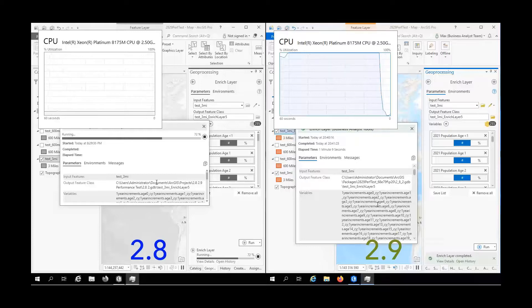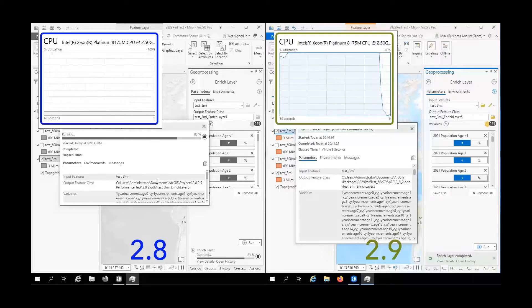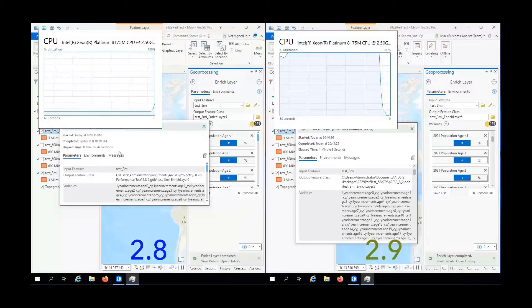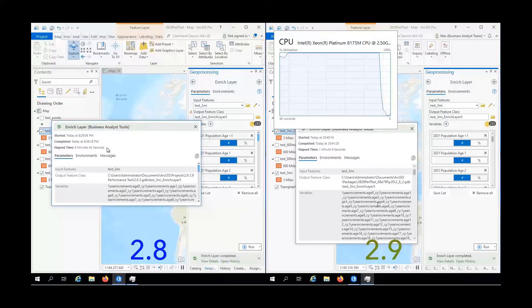You can see that on a machine with eight cores, we are now able to utilize all available computing power. ArcGIS Pro 2.9 on the right is up to eight times faster than 2.8 in this configuration. This approach scales well on typical desktop machines.